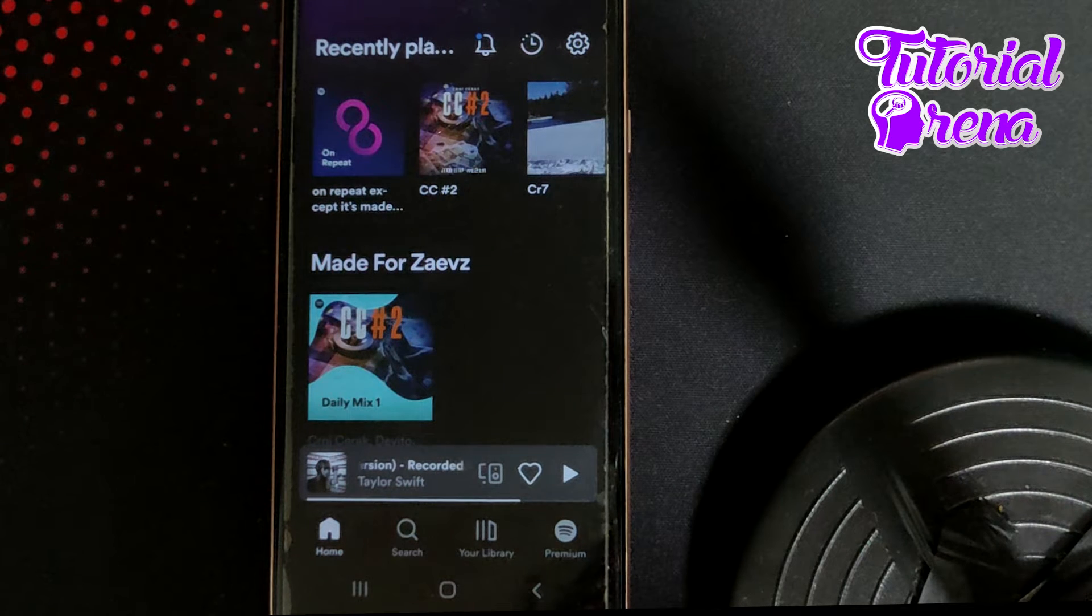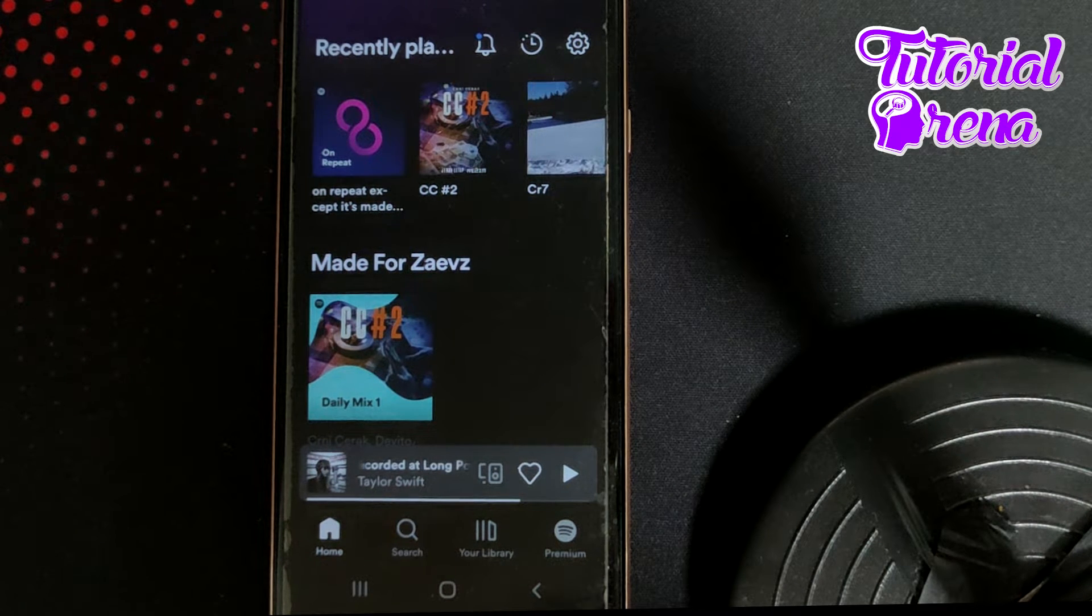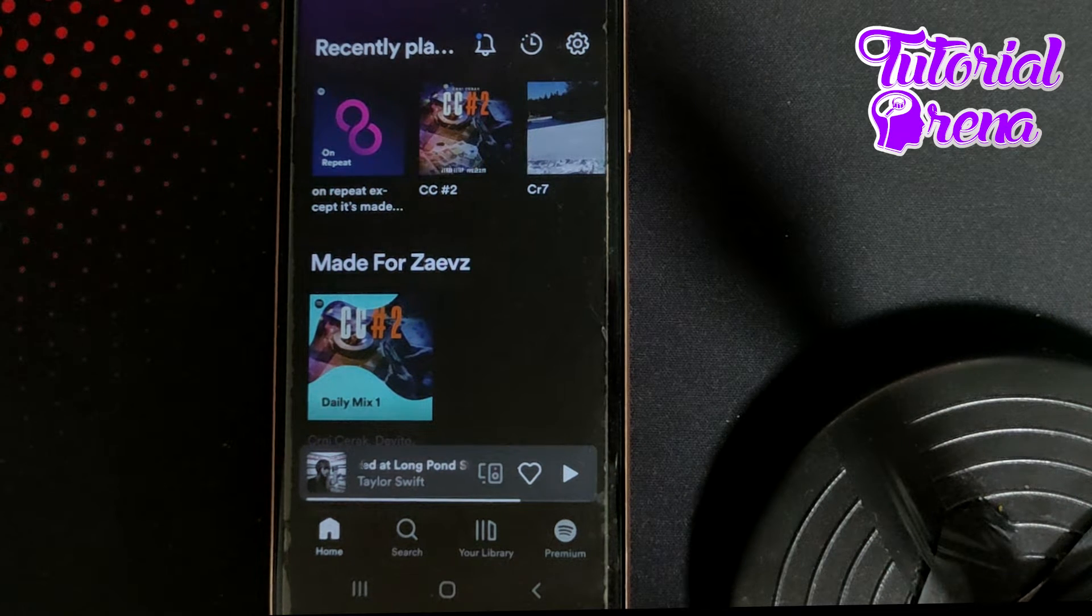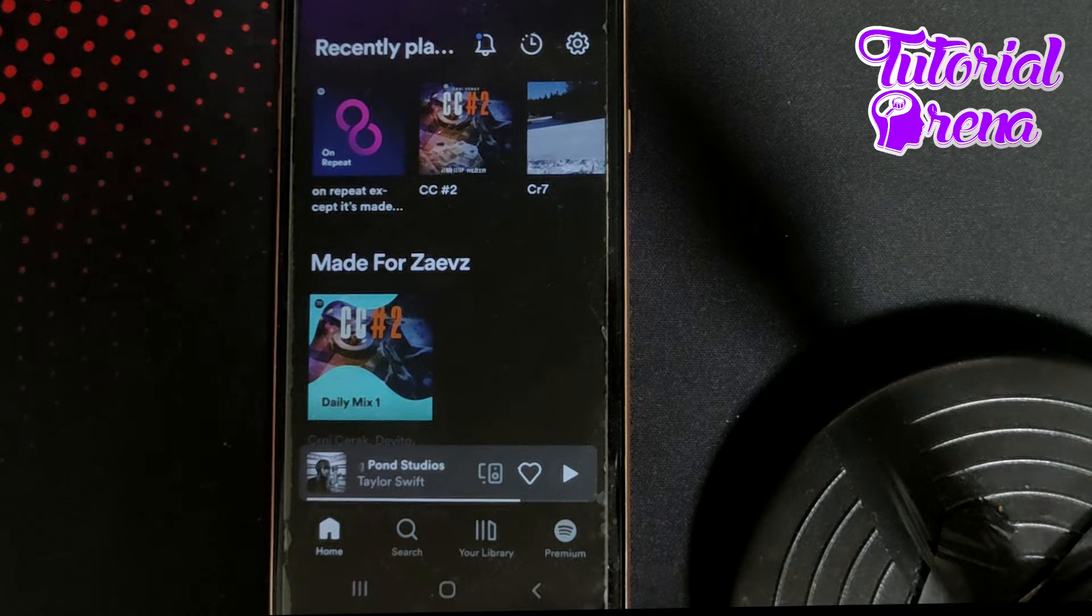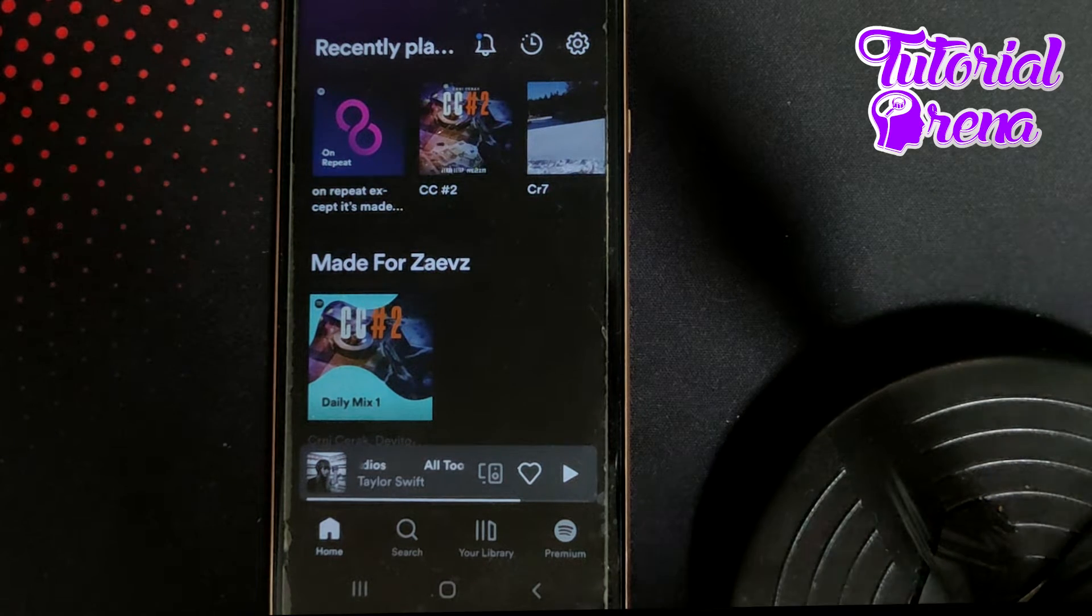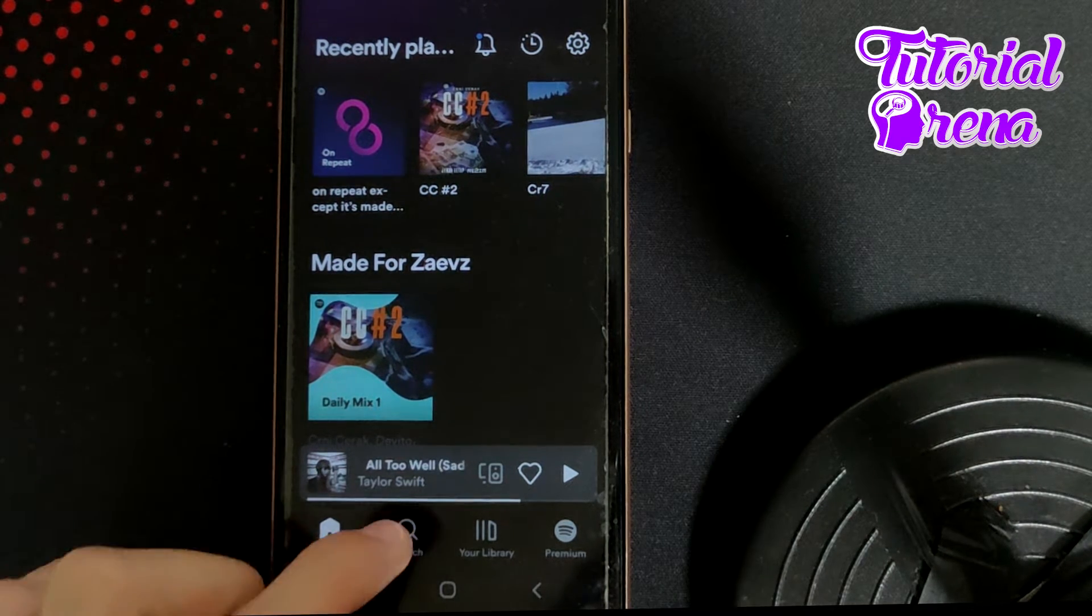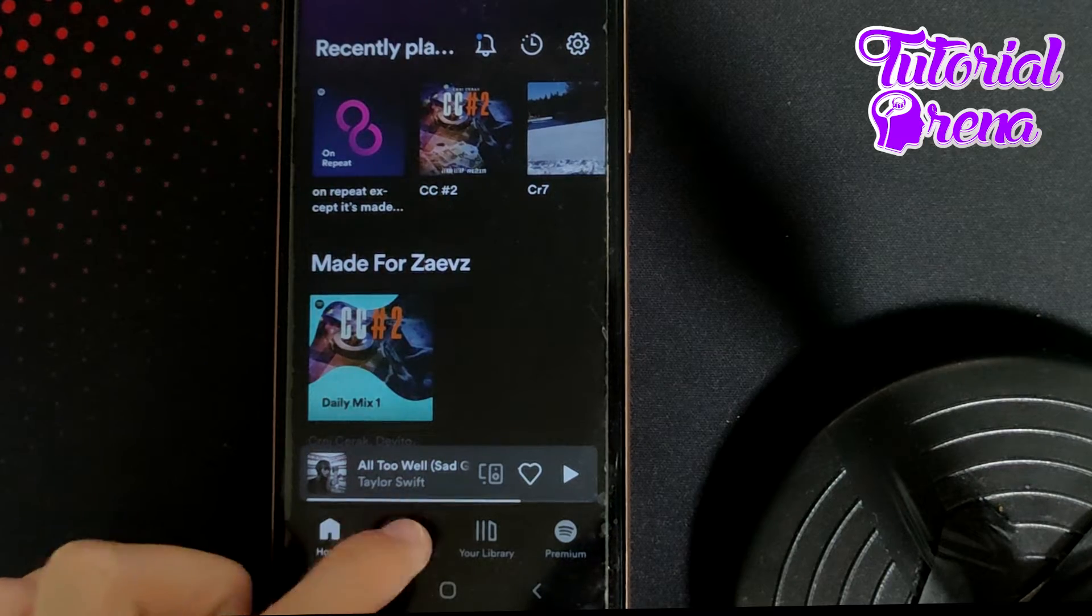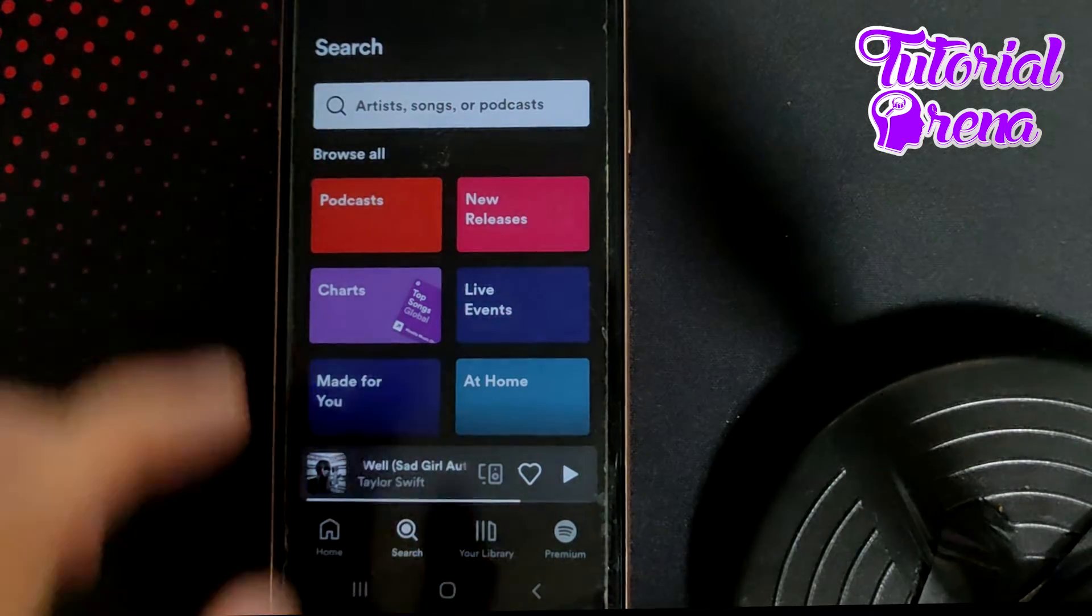In this video I will show you how to block artists on Spotify. First you need to open up your application, then you're gonna go for the search box on the second side right down here.